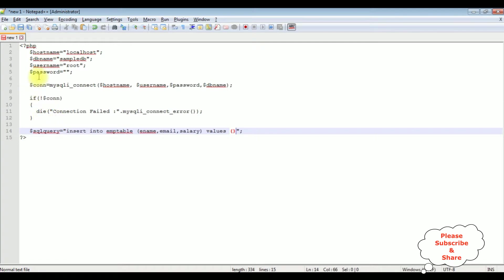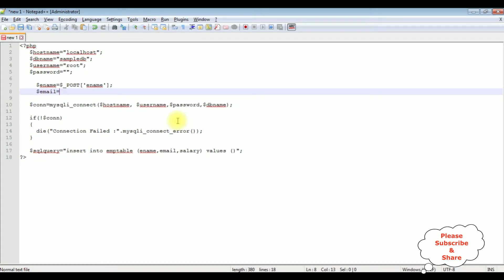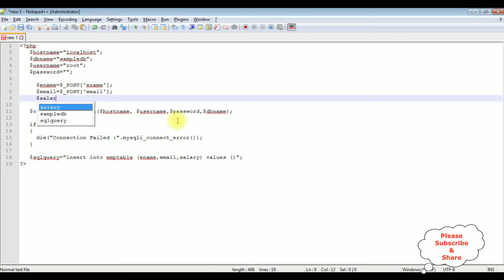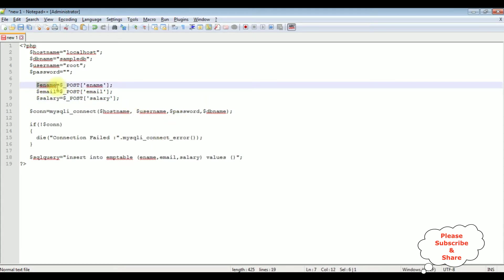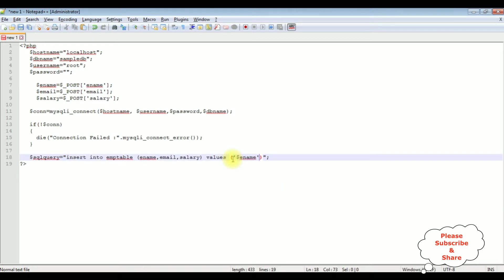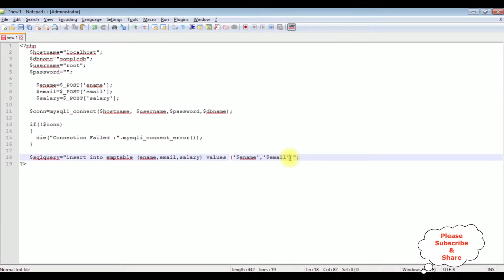Let's declare the variables at the top. $ename equals $_POST between single quotes 'ename'. $email equals $_POST between single quotes 'email'. $salary equals $_POST which is 'salary'. Let's add these variables in the values — between single quotes $ename, comma, between single quotes $email, comma, between single quotes $salary.